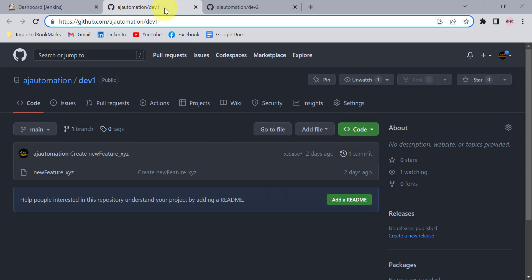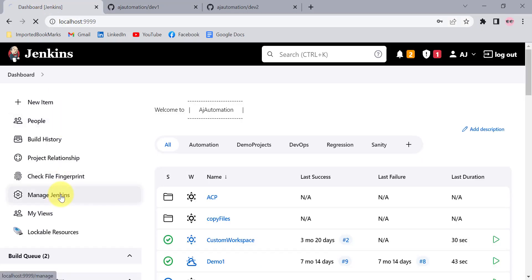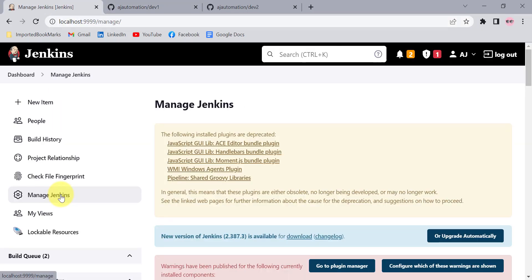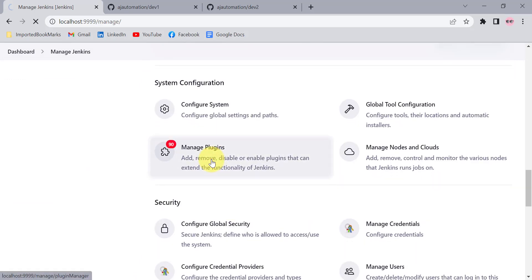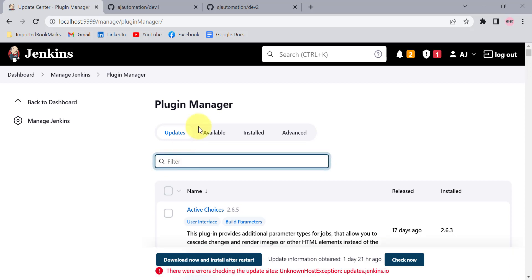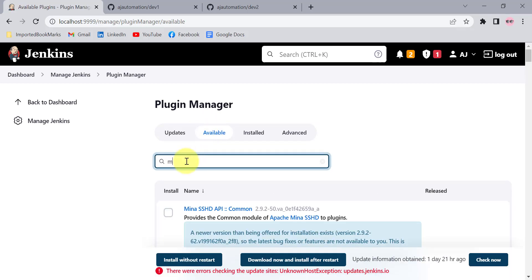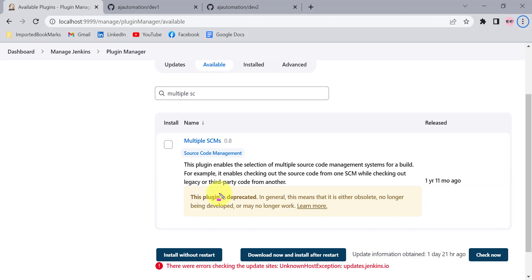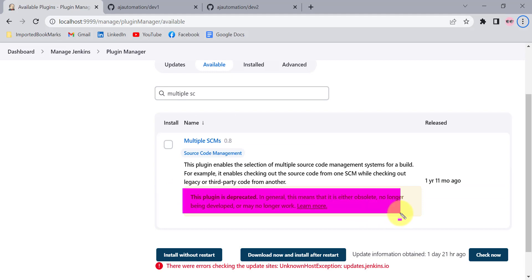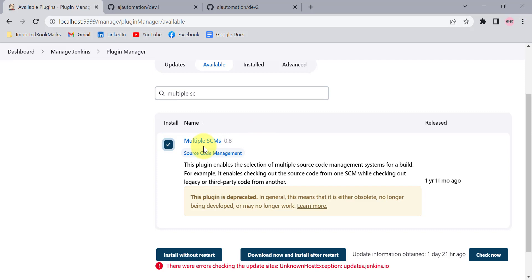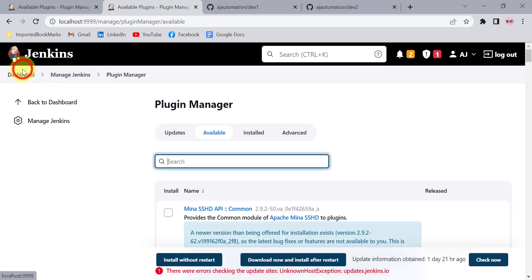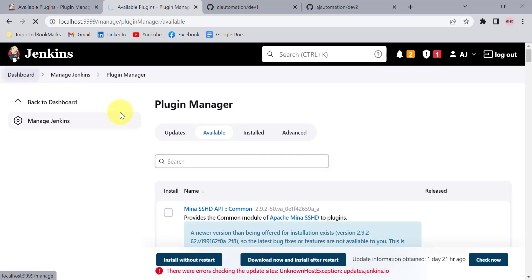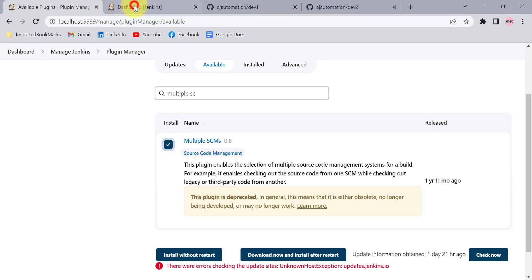To use the plugin, go to Jenkins first and install it from the Manage Plugins section. From the available tab, search for 'Multiple SCMs'. This plugin is deprecated as shown there. Before installing this plugin, let me show you a simple freestyle project first, and then we'll see what changes you get after installing the plugin.